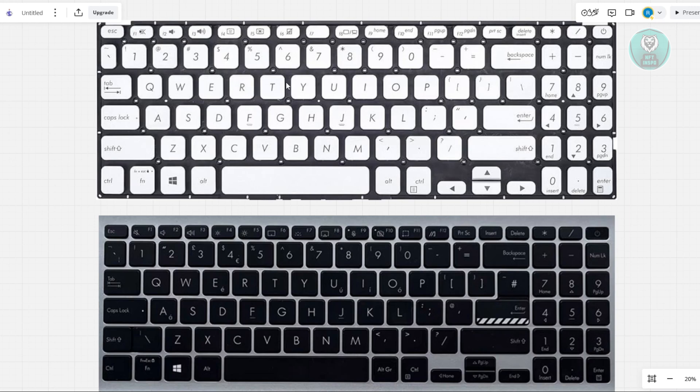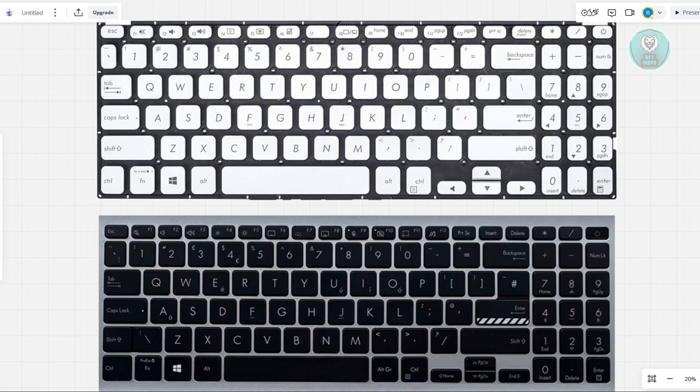Most Asus Vivobook models have backlit control on the F7 key. You want to look for a small icon that resembles a glowing rectangle or light symbol on it. To give you some examples, we have a bunch of keyboards on our screen. So look for the F7. If your model supports this, usually it's going to be on the F7.